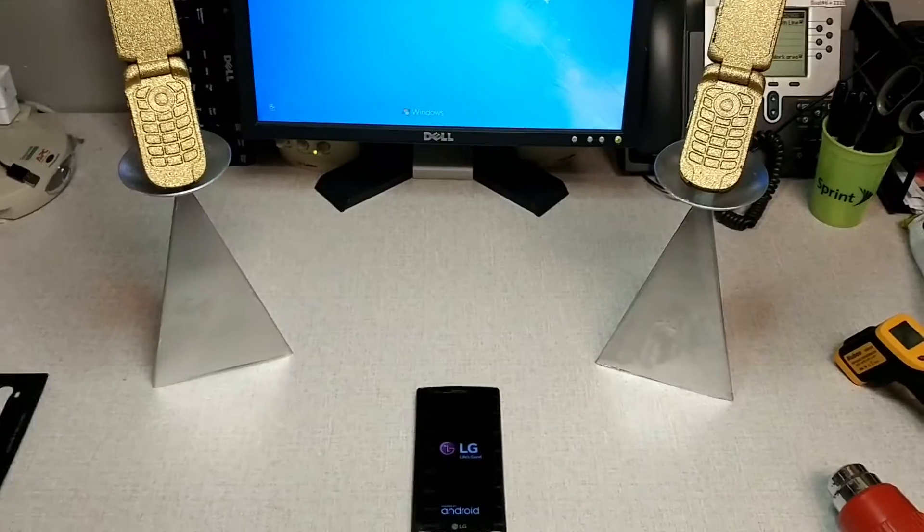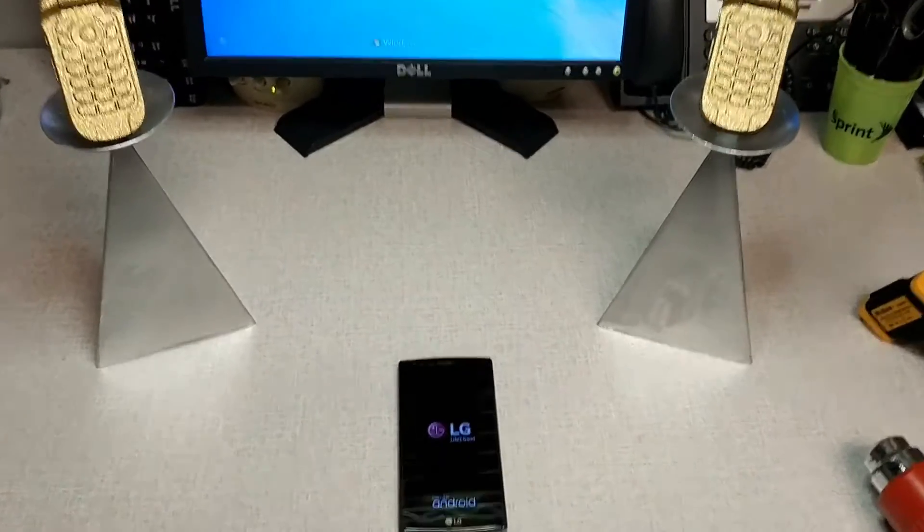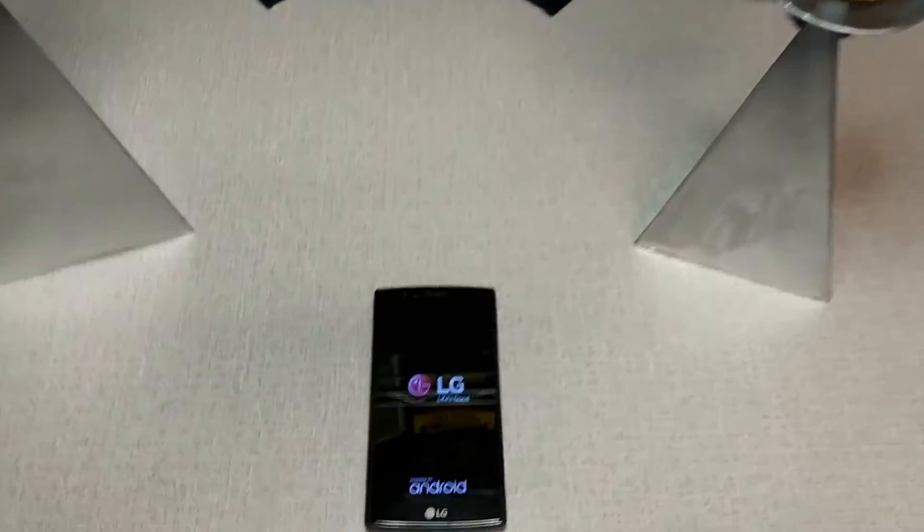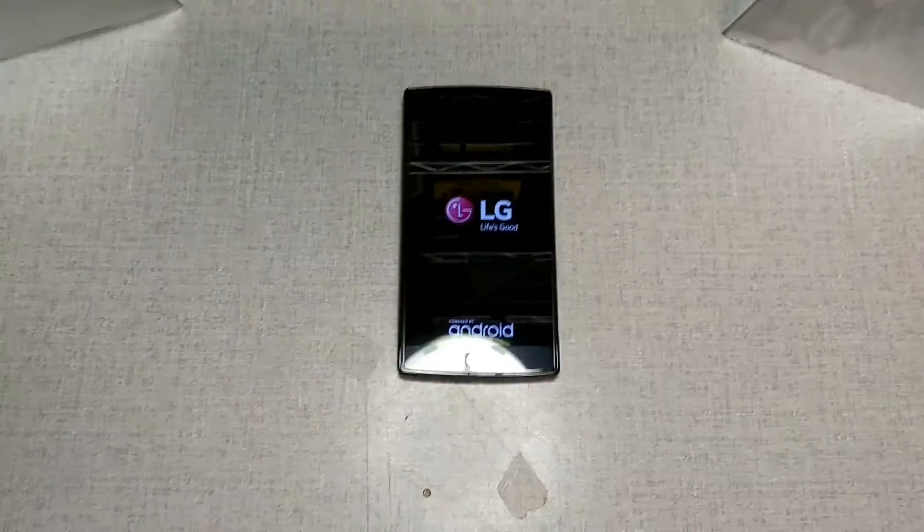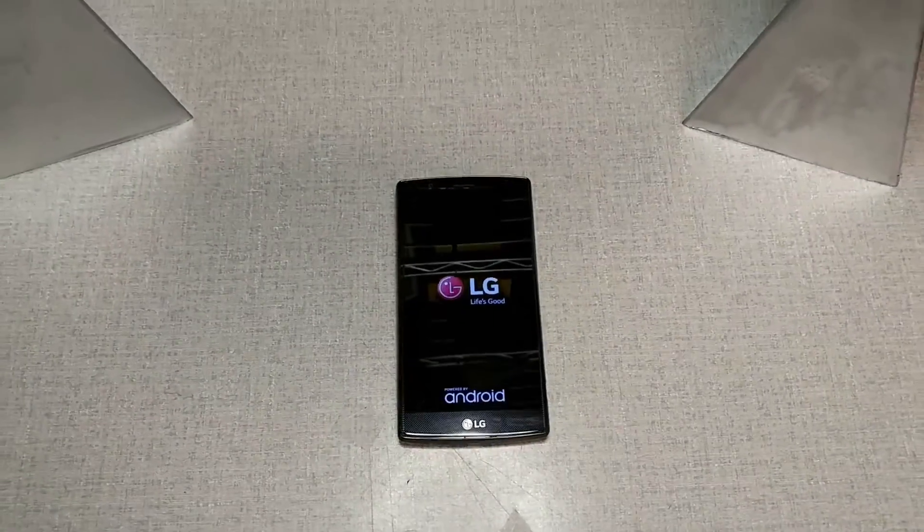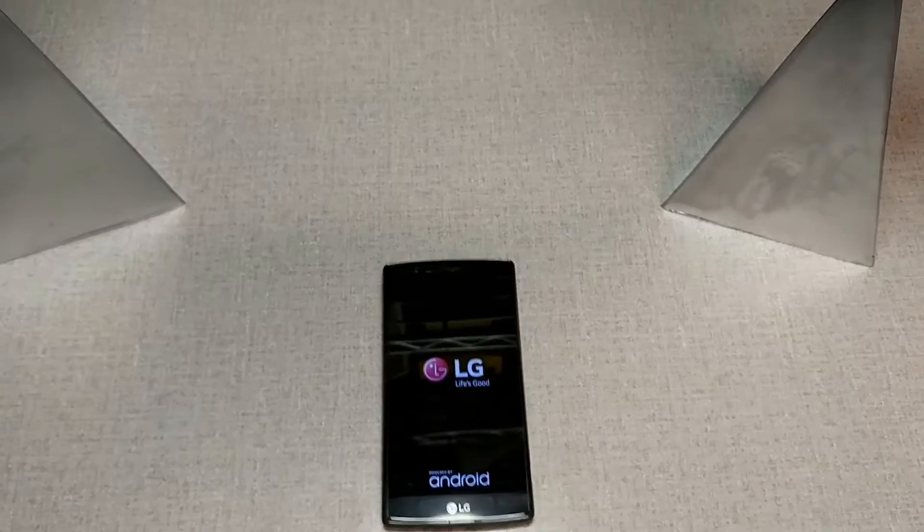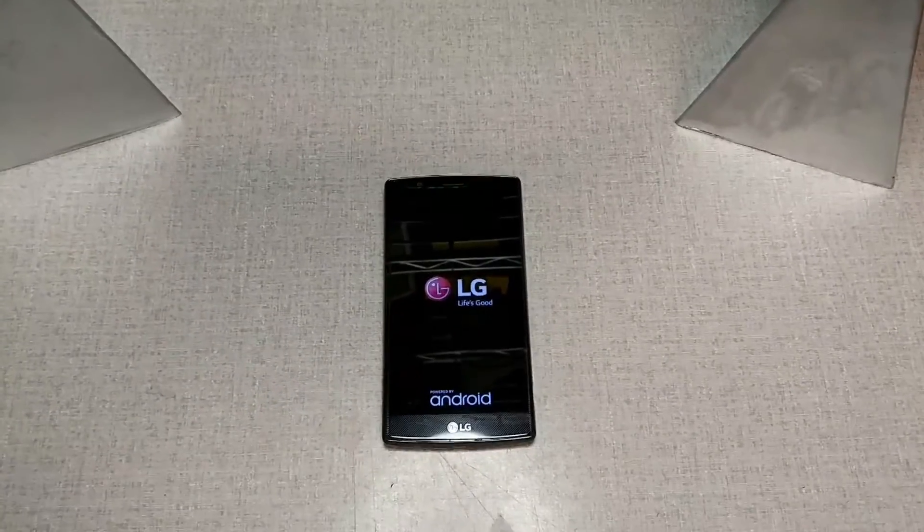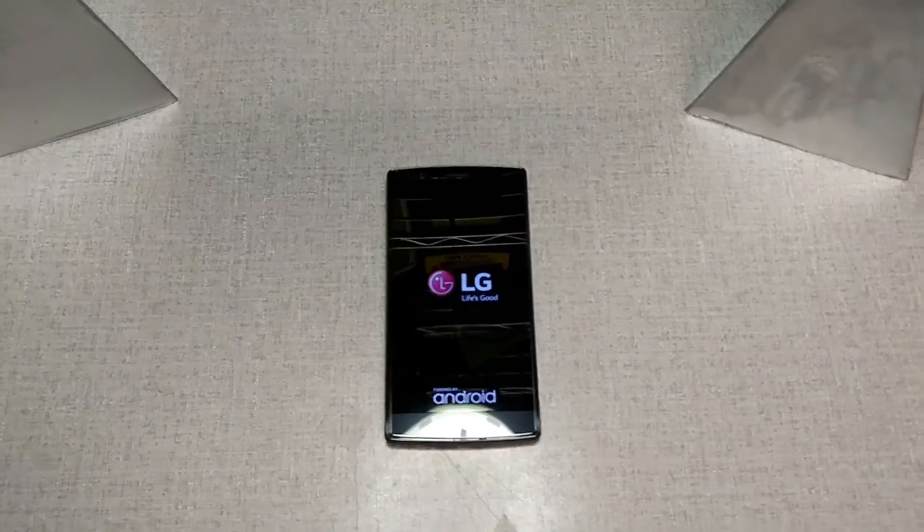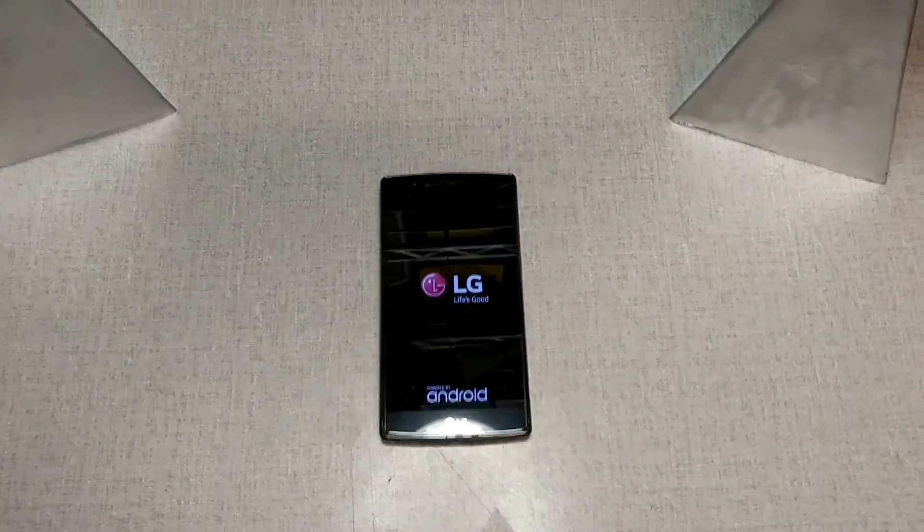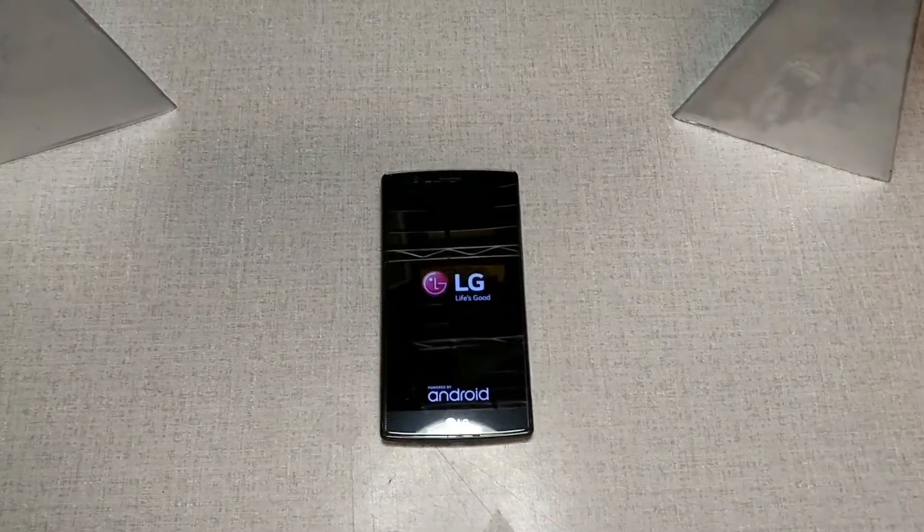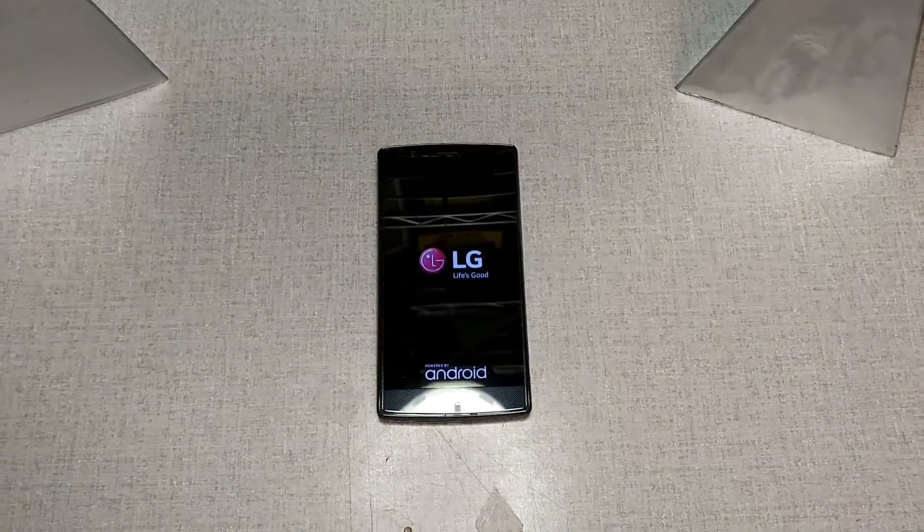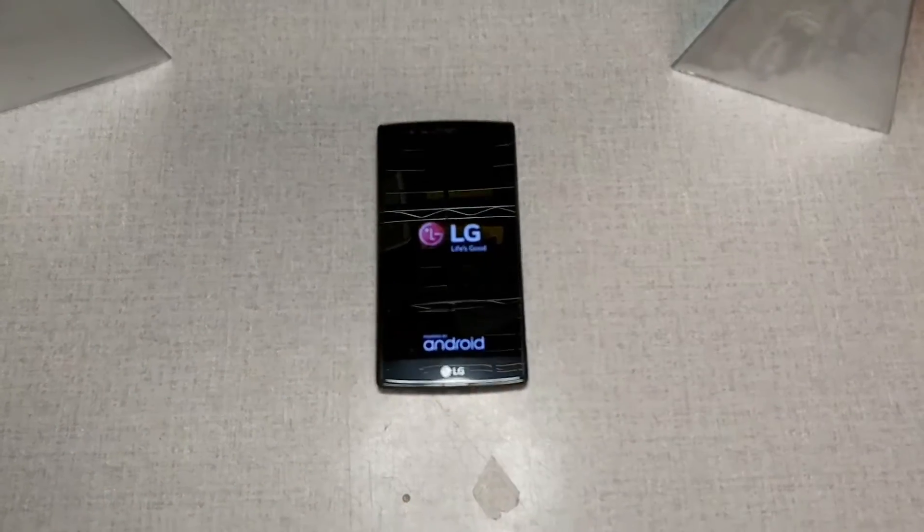Welcome to another edition of Tech Talk. Today we're going to take you into an LG G4 that won't power on or is stuck in the boot loop and how to warm that up and actually transfer the customer's content.